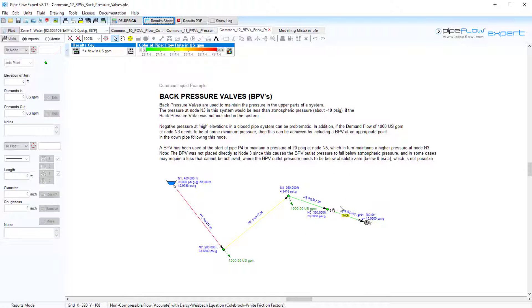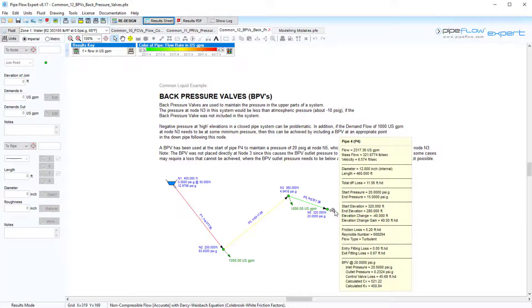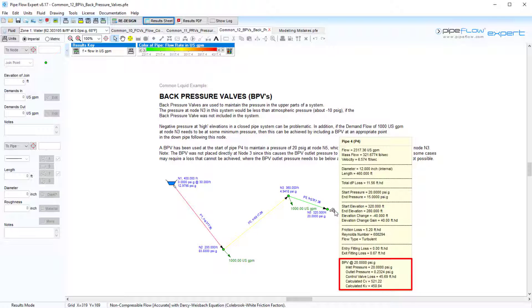Hovering over the back pressure valve, we can see the reported pressure loss introduced is 45.69 feet of head.